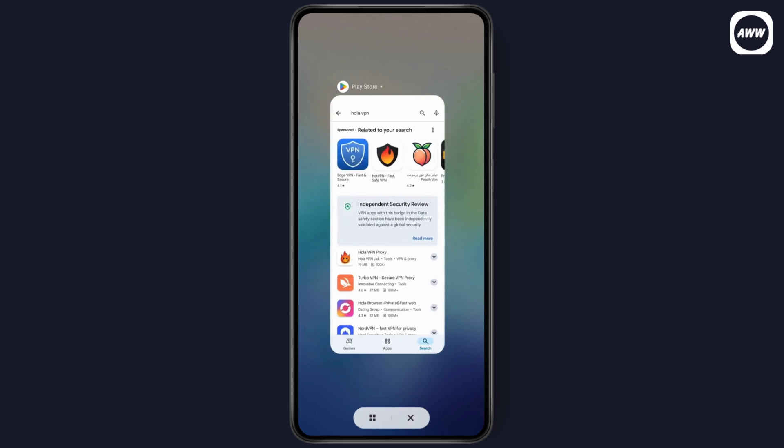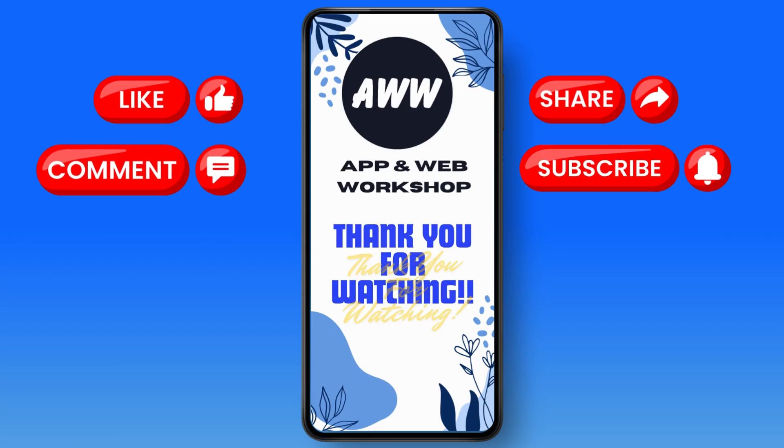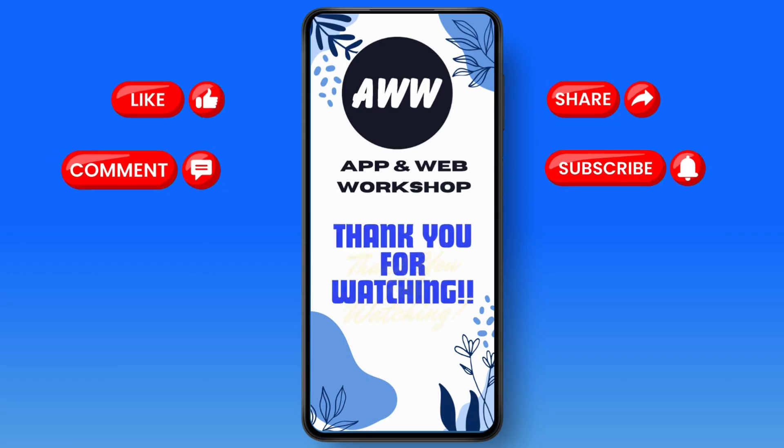And that's it, that's how you can install your Hola VPN. If you have any questions, feel free to comment below. Thanks for watching.